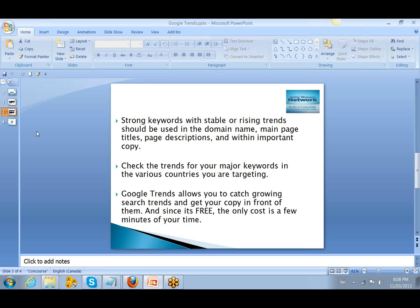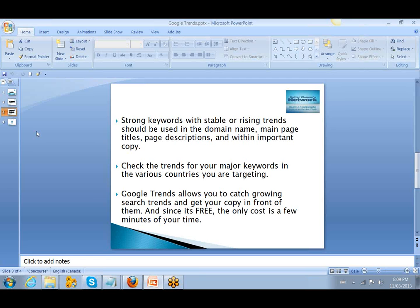It may not be as popular, so you may choose not to market in that area, but maybe it's very popular in the United States, whereby then you would choose to market in that area and find another keyword that might be more appealing to someone in Australia. Google Trends allow you to catch growing search trends and get your copy in front of the people and your readers, and since it's free, the only cost is a few minutes of your time.